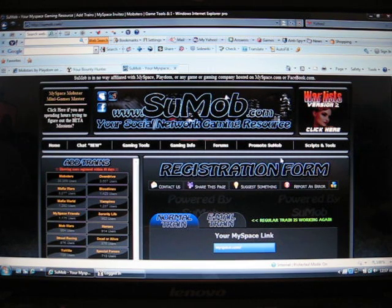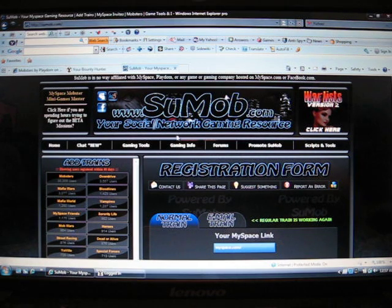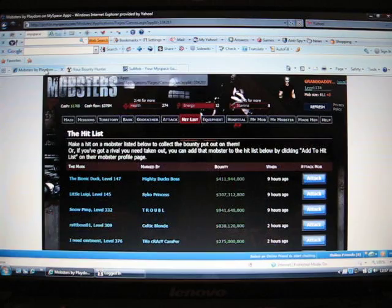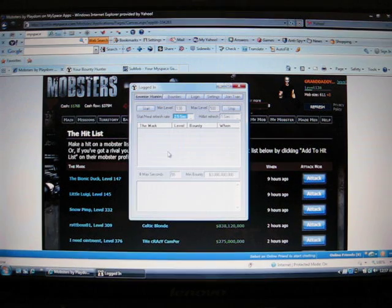Info, gaming tools, gaming info. It's pretty good Sumob. Alright. Let me show you how to use it. There you go.